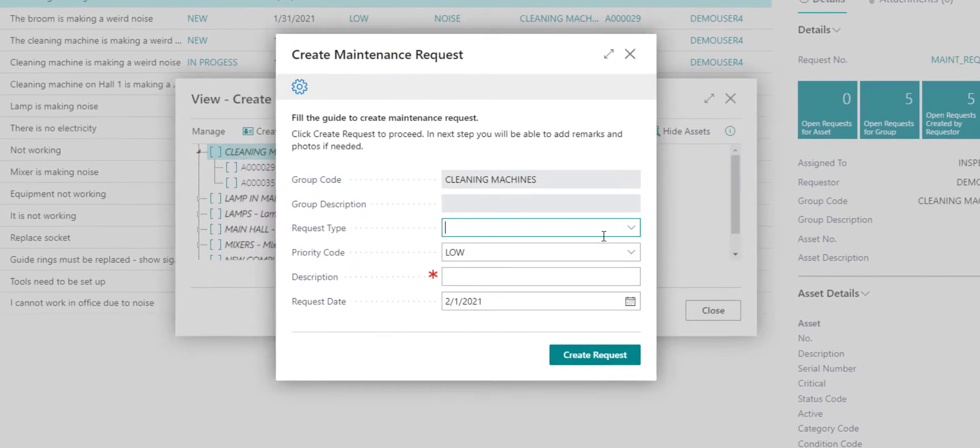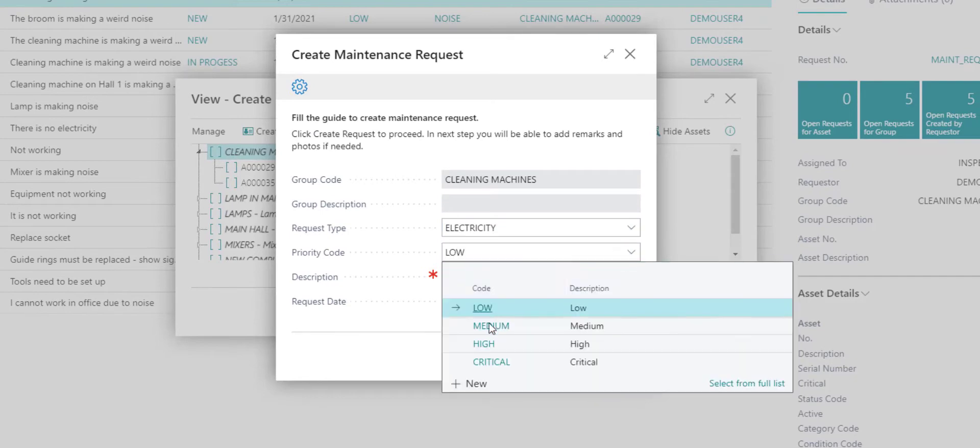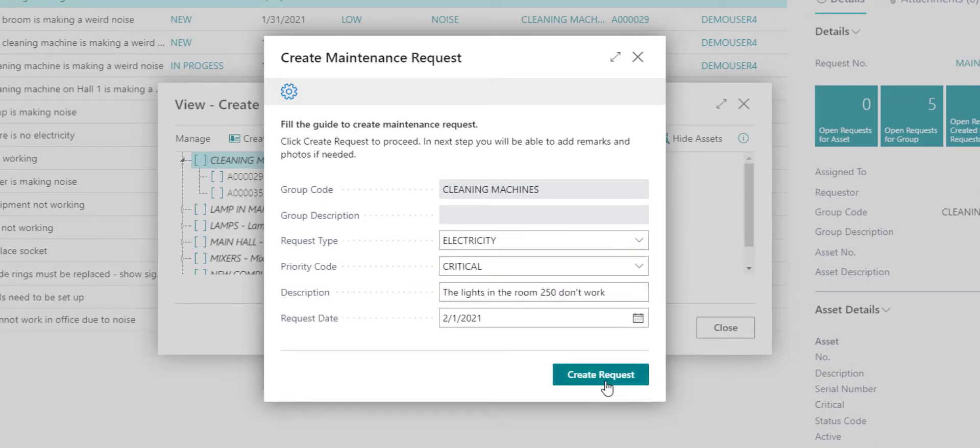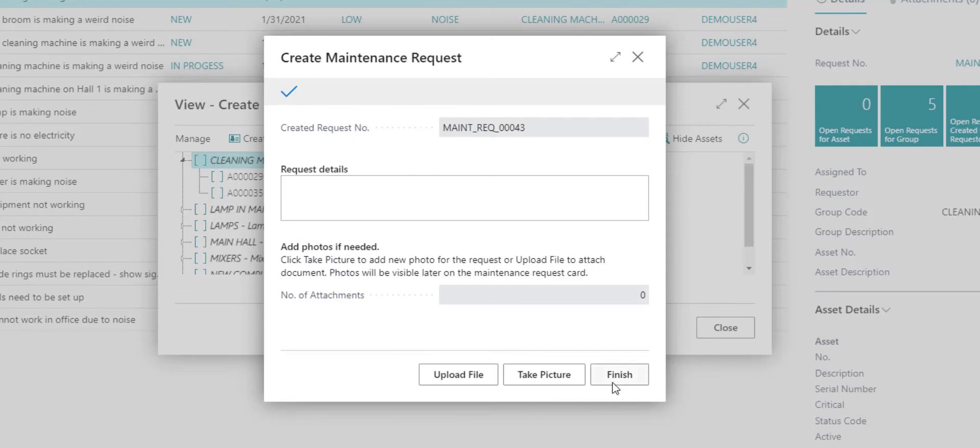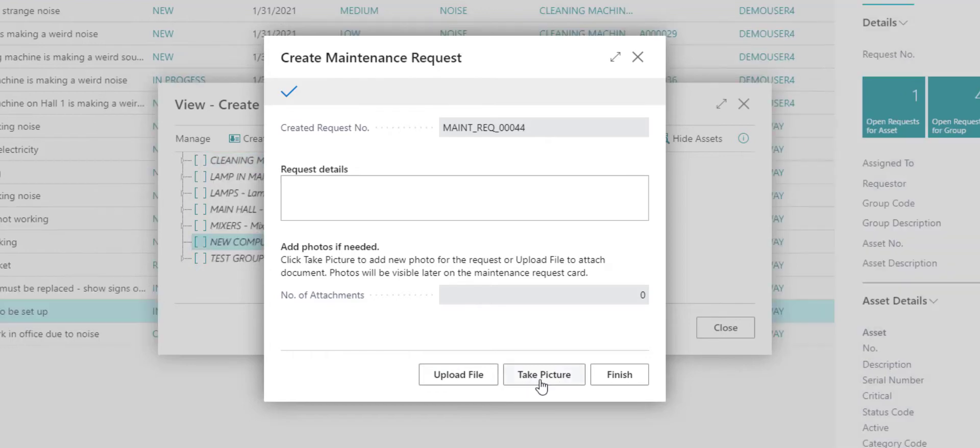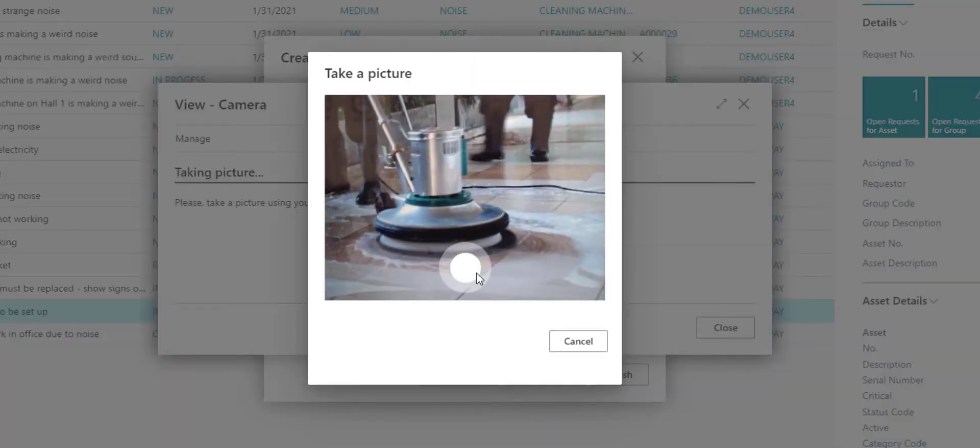Next I need to fill in the request type, priority and a short description and then click create a request. Now the request was created. You can also write more details here, upload files and requesters can also take pictures from the integrated camera on their mobile devices.